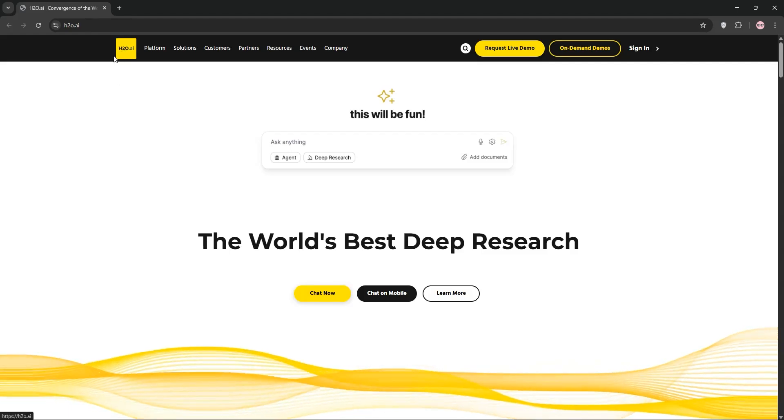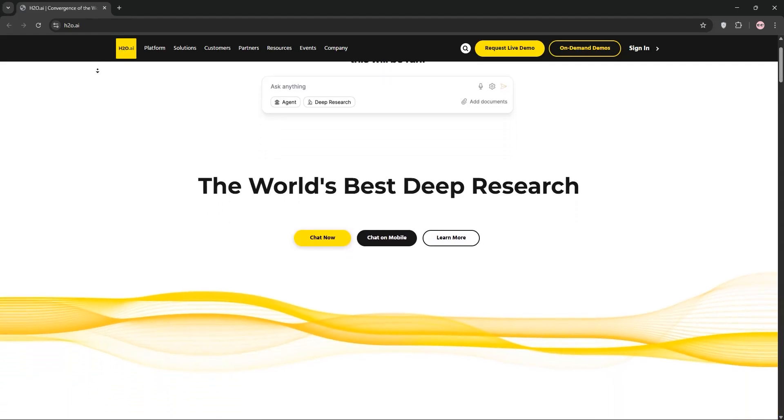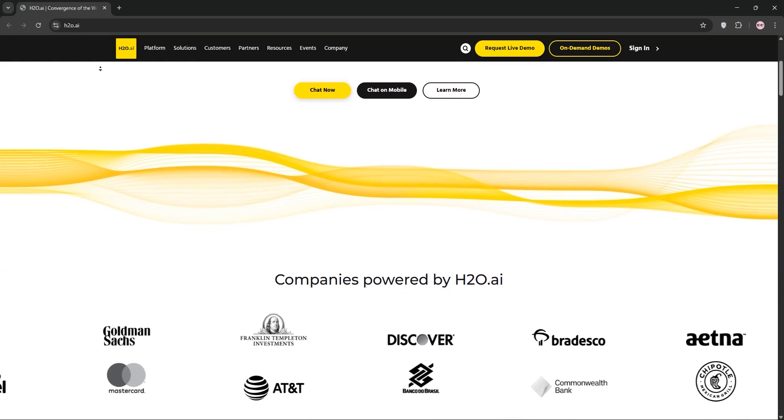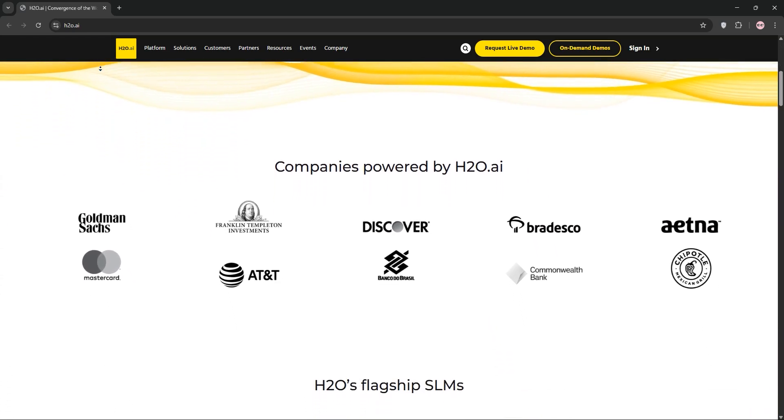Struggling to harness AI for your business? Let's dive into H2O.ai, the open-source platform making machine learning a breeze.